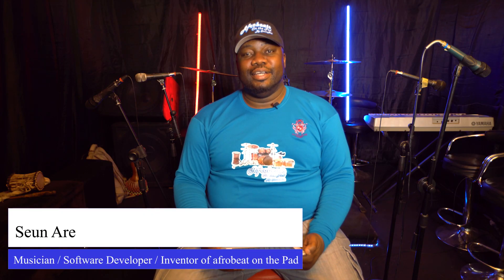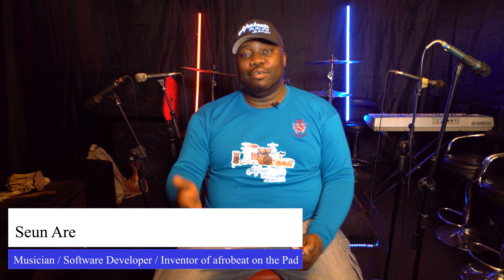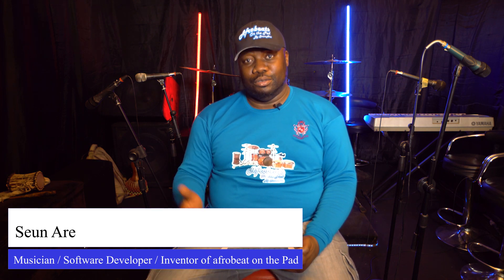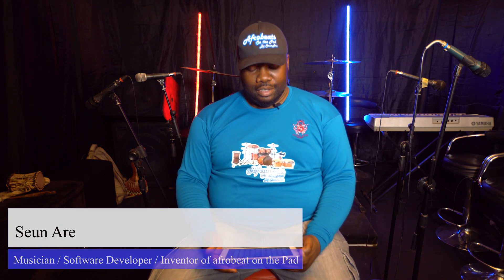Hi, my name is Sean Ray. This is another video about the Afrobeats on the Pad tutorial series. In this video, I'm going to show you the tempo slider.